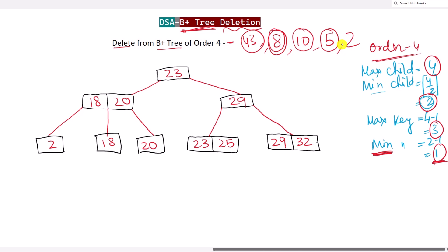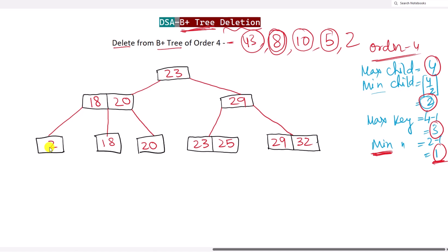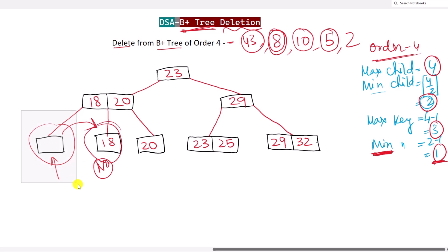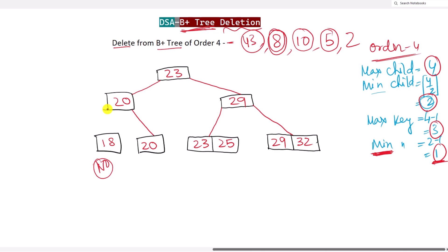Now let's delete key 2. We find it: 2 is less than 23, go left; less than 18, go left again; and here we have key 2. We delete it, but after deletion the node is empty, which is not possible — we must have a minimum of one key. We try to borrow from the right sibling, but it also has the minimum number of keys, so borrowing is not possible. We are left with only one choice: merge the two nodes together. After merging, we have a single node with value 18, placed to the left of 20. Deletion of key 2 is done.